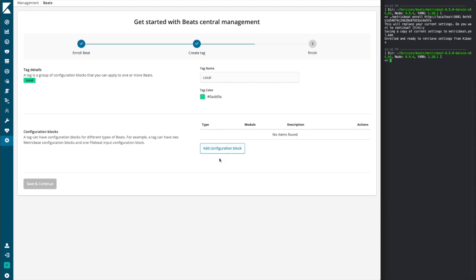And now we can go ahead and create a configuration block. Now, with beat central management, we don't use configurations as a whole, but rather subsections of configuration called configuration blocks. And they can be mixed and matched with one or multiple tags applied to any given beat.